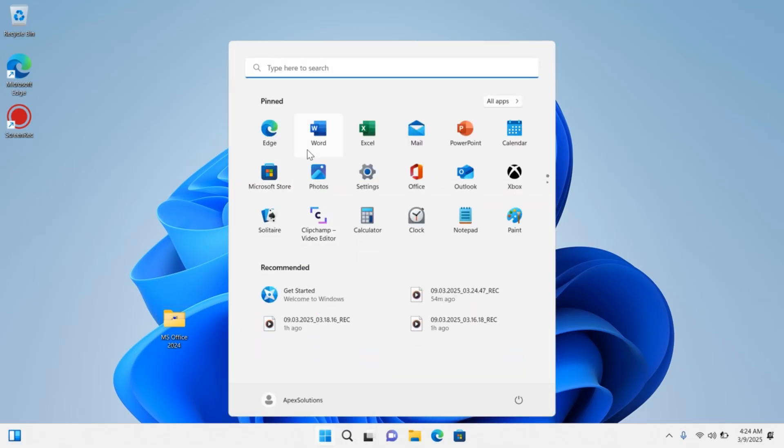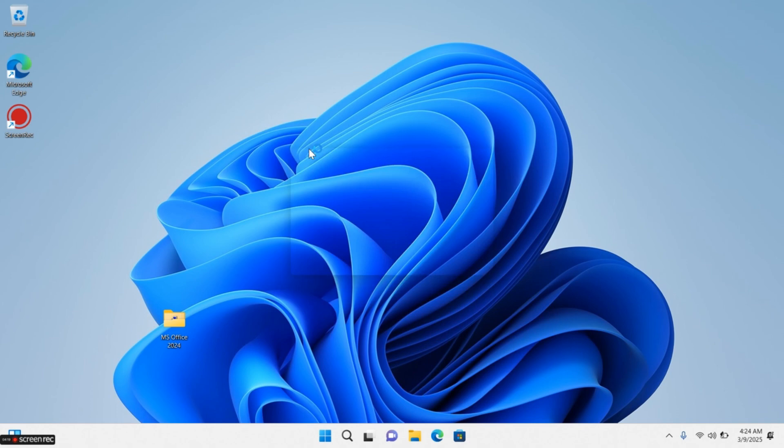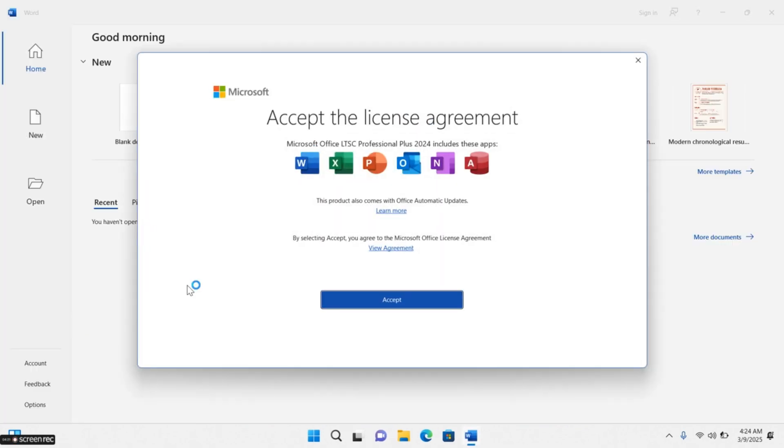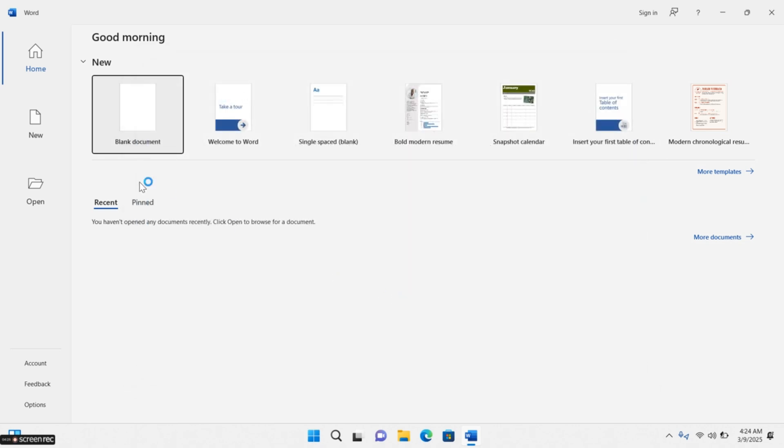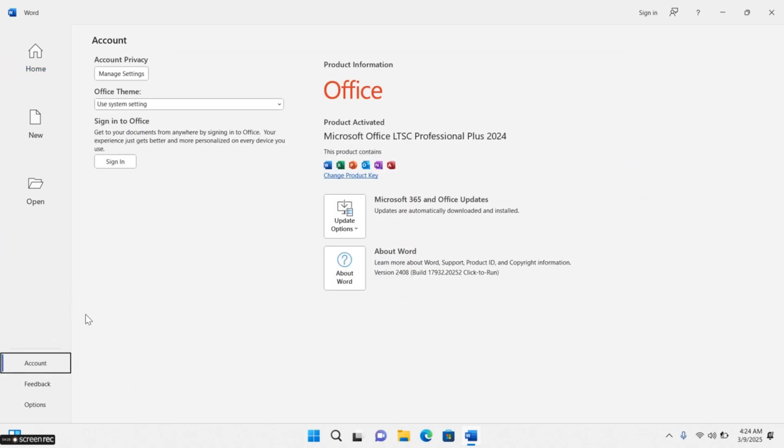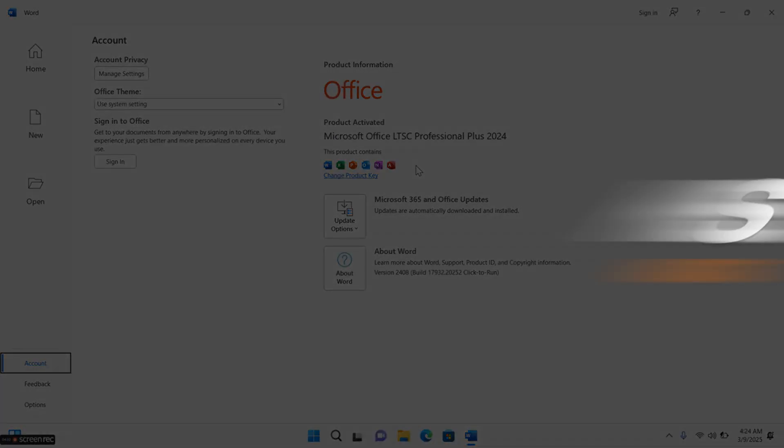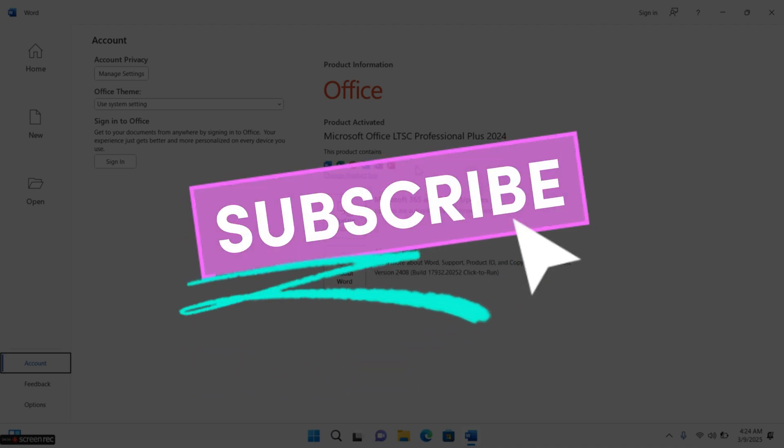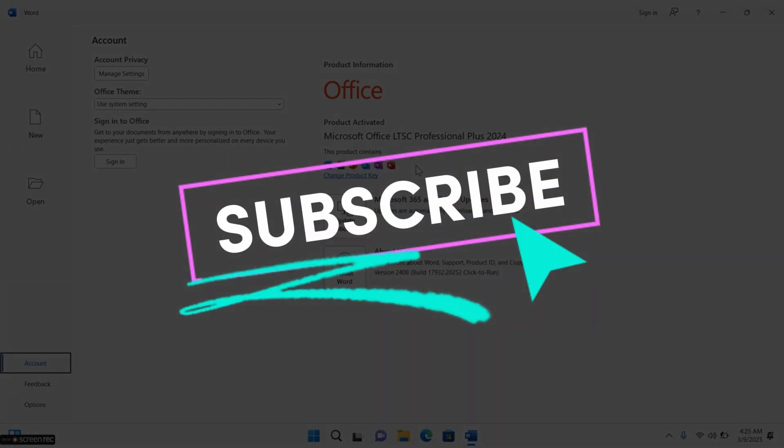Let's check the activation status. Now you can see Product Activated. Thanks for watching, subscribe for more videos.